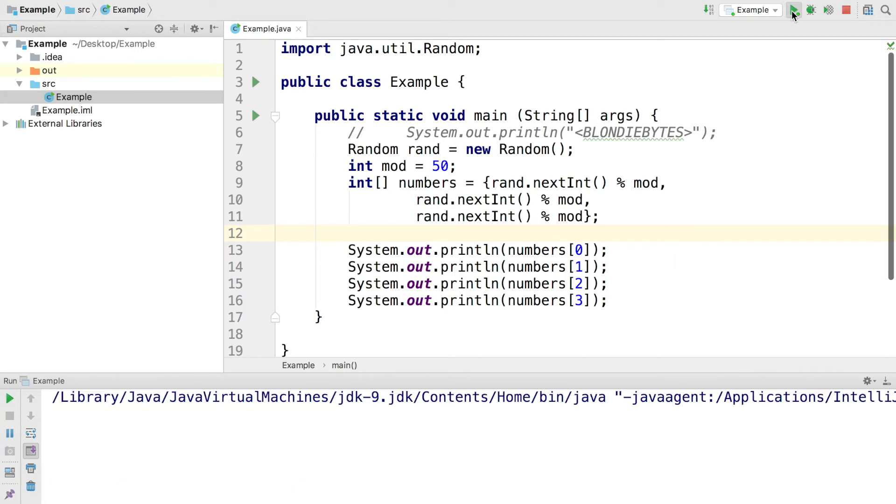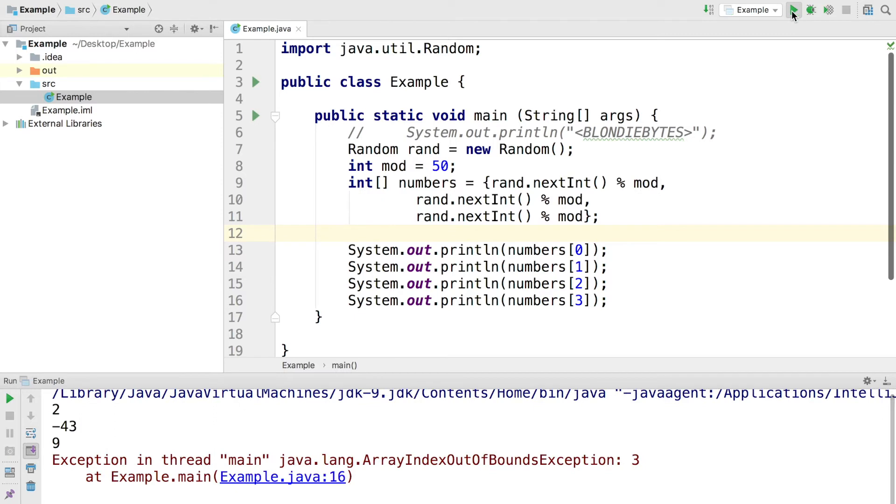That's why we get this array index out of bounds exception. That index is not in the bounds of the numbers array. The numbers array only has items at index 0, 1, and 2, and it does not have anything at index 3. It's outside the bounds of that array.